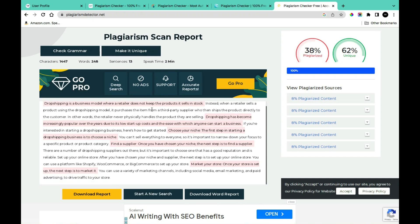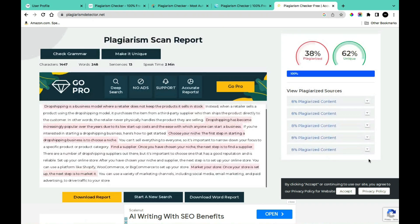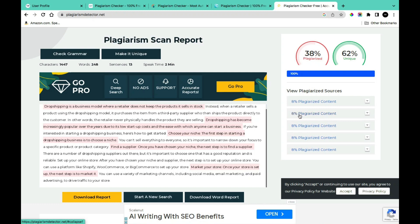You can identify the plagiarized content in this section — they are colored in red. If you want information about the source of the content and where it has been mentioned online, you can simply come to the section that says 'View Plagiarism Sources'. Simply click on any of the dropdowns to get information about any section that has been determined to have plagiarism.